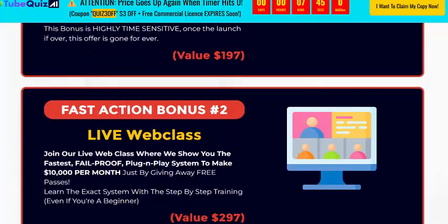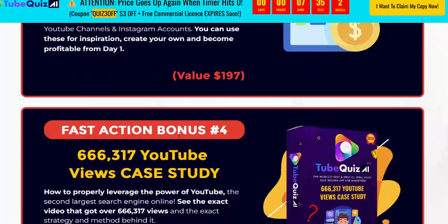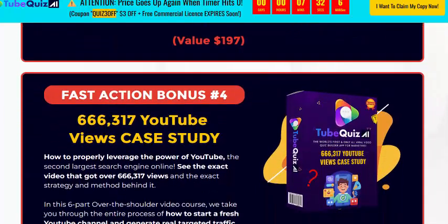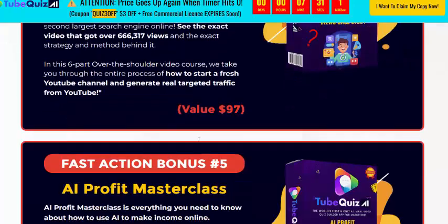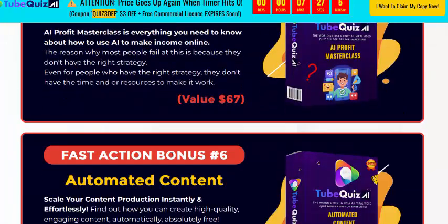There are also bonuses included. Bonus one: commercial license included. Bonus two: webclass. Bonus three: 34 channels including Instagram. Bonus four: profit masterclass.